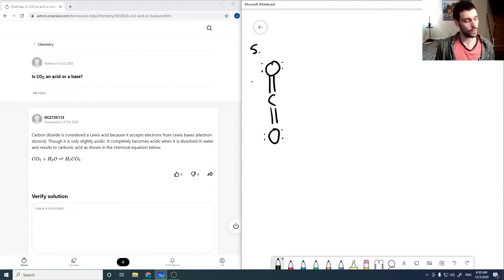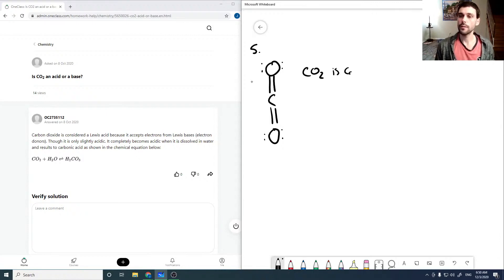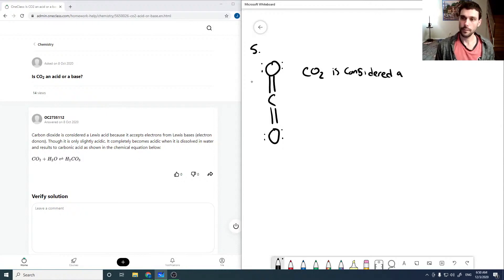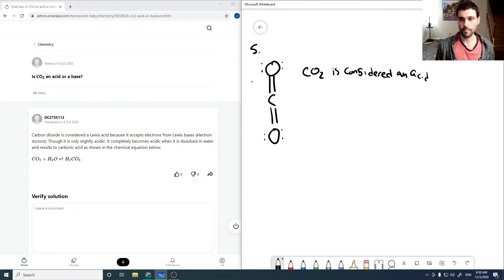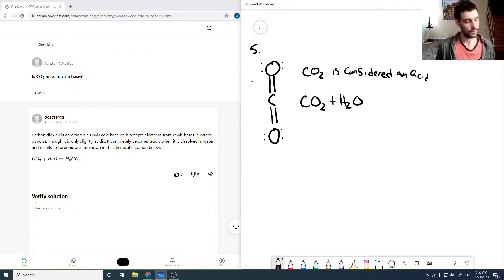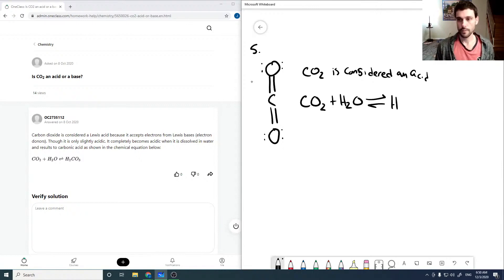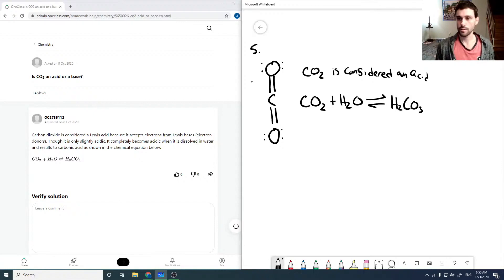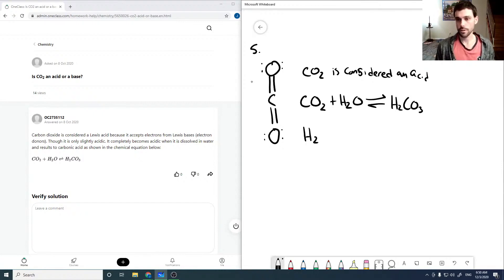CO2 is considered an acid. This is mostly because if you bubble CO2 through water, then you get carbonic acid which definitely does have an H+ that can be donated.